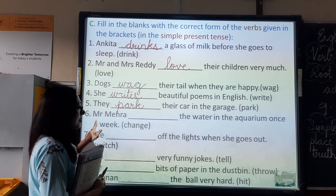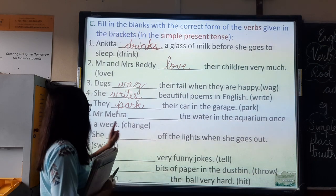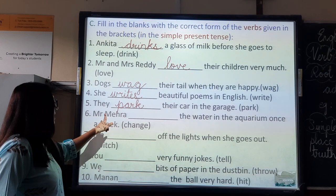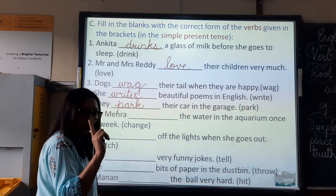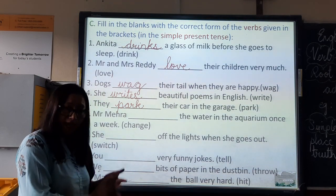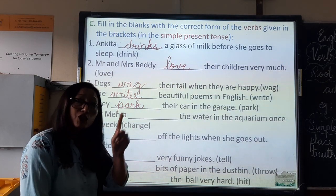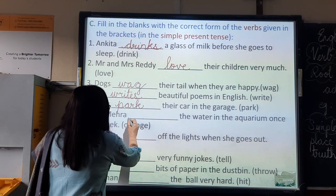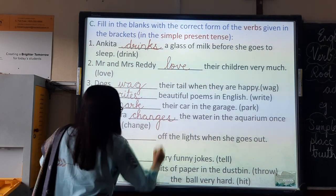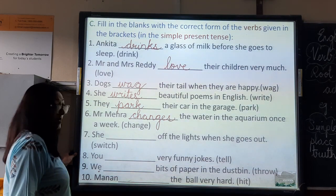Number six: Mr. Mera dashes the water in the aquarium once a week — it's a habit. Mr. Mera is just one person, so you must use root form plus s. The verb 'change' becomes 'changes.' Mr. Mera changes the water in the aquarium once a week.